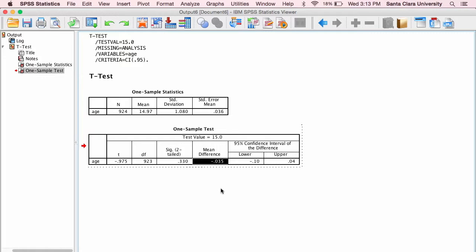So if the sample mean is smaller, it's going to produce a negative value.